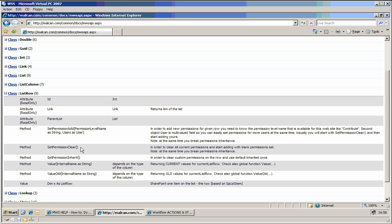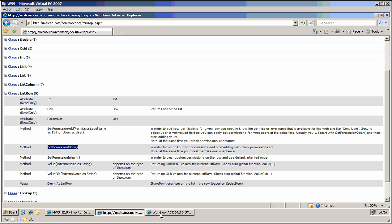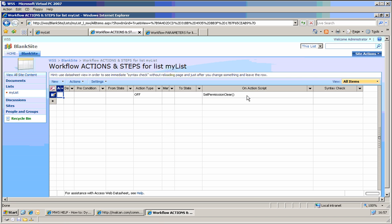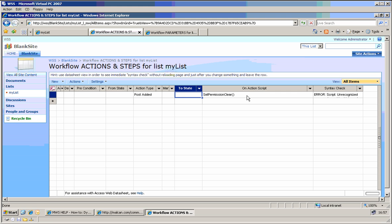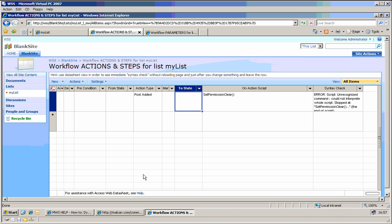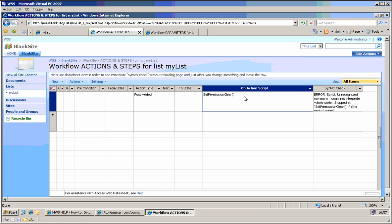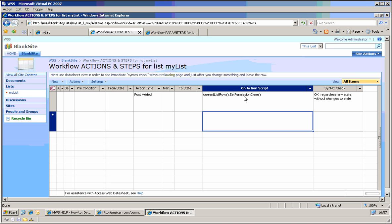But the action type should be post-edit. So whenever the record is edited, we want to clear the permissions. But it is also a method of list row, so we need to give it an object, CurrentListRow. So let's do it on the currentListRow.